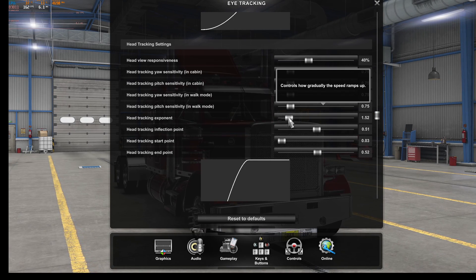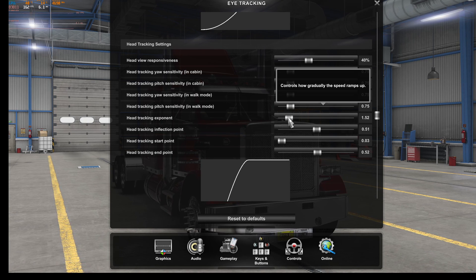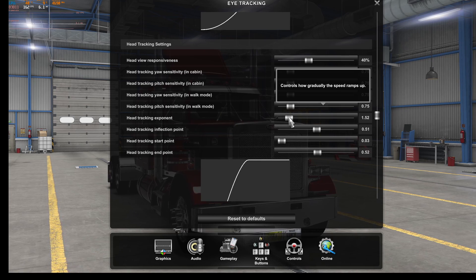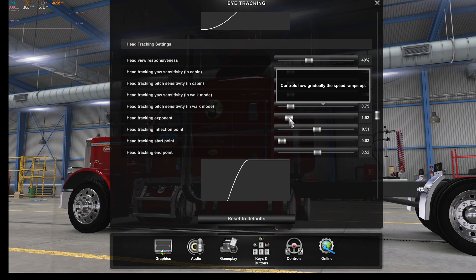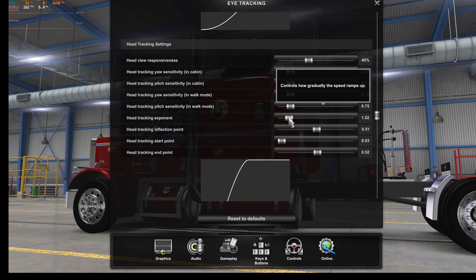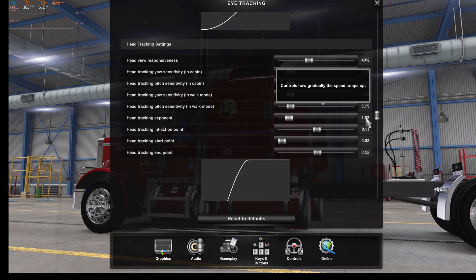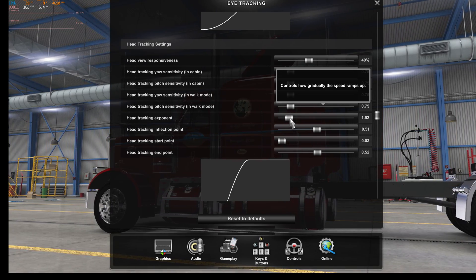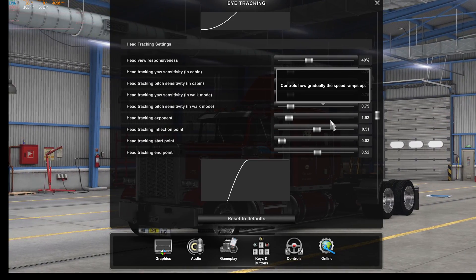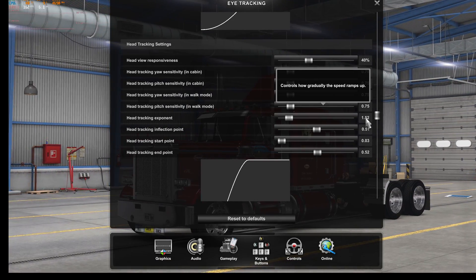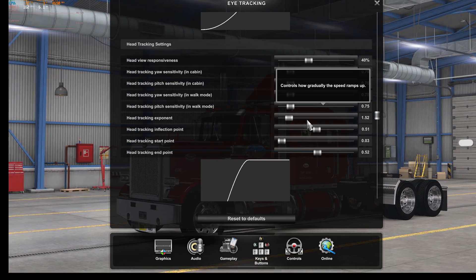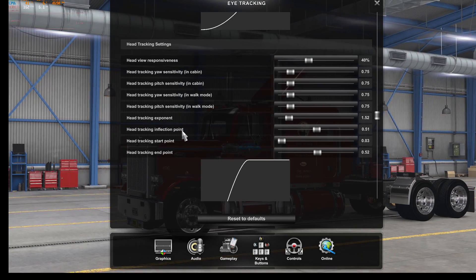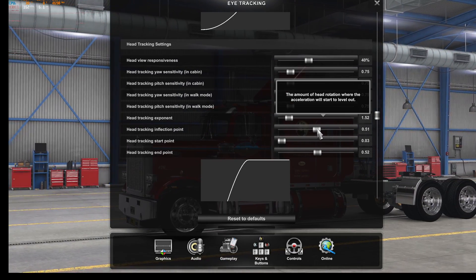Head Tracking Exponent controls how gradually the speed ramps up — this is the really handy thing for checking the mirror. I glance toward the vents in the middle of the dash and nothing much happens, then once I get past that point it picks up speed as I move my head to the mirror. It's essentially 1.5 times the speed — I'm turning my head at a given rate but the rotation in the truck accelerates, getting my eyes on that mirror quicker.